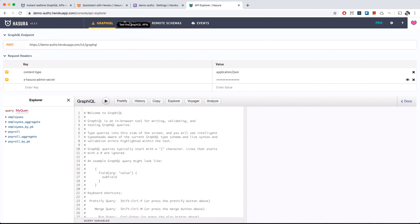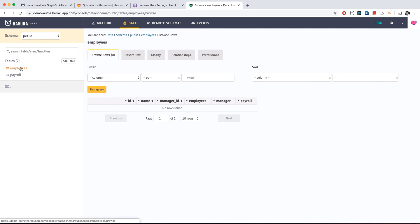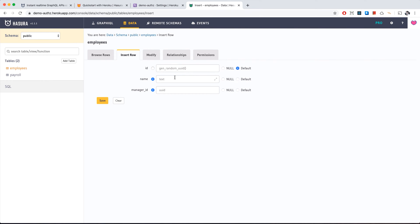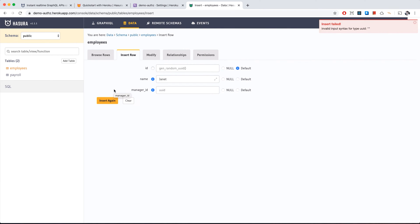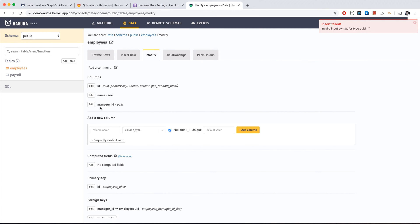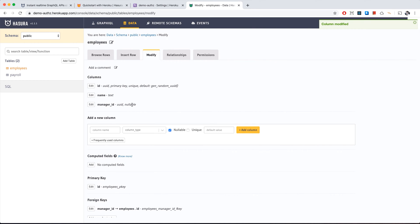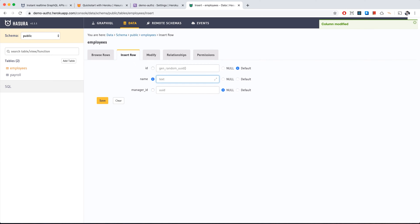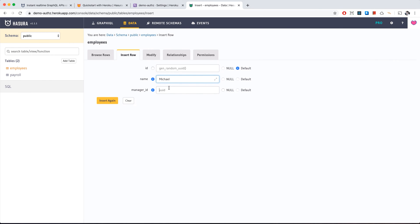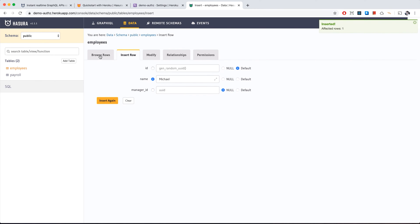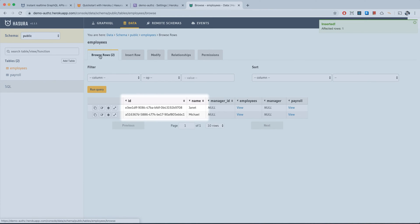In GraphiQL we can now see all the tables we created. Let's add some employees. We start with Janet our HR, but get an error because manager ID is null — so let's go to manager ID and set nullable to true. Going back to insert row, we can now insert a row with a null manager ID. We also add Michael, and both Janet and Michael are added as expected.